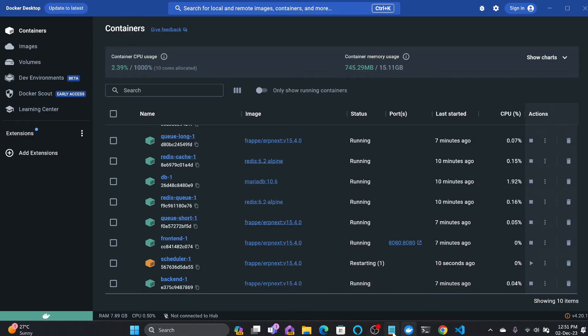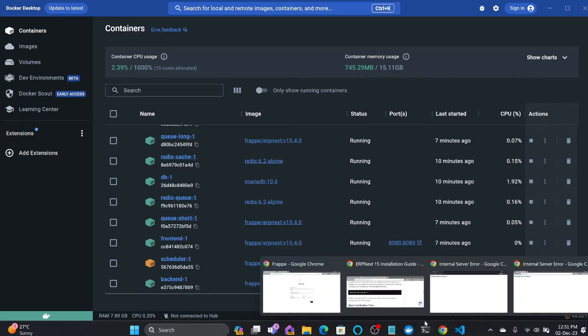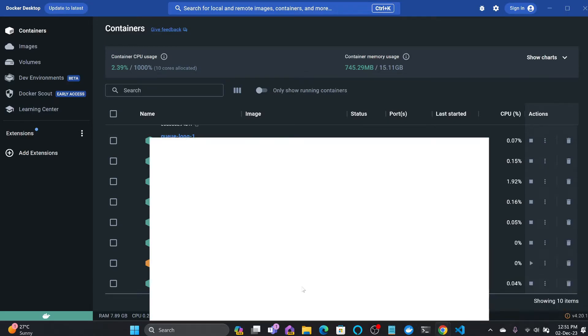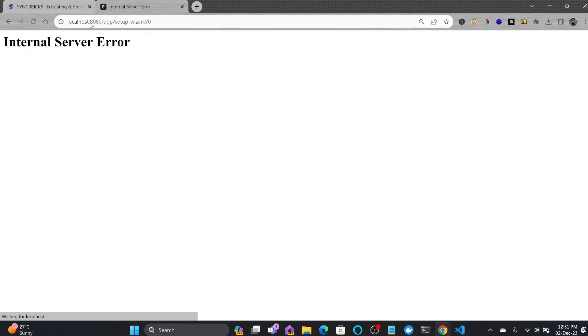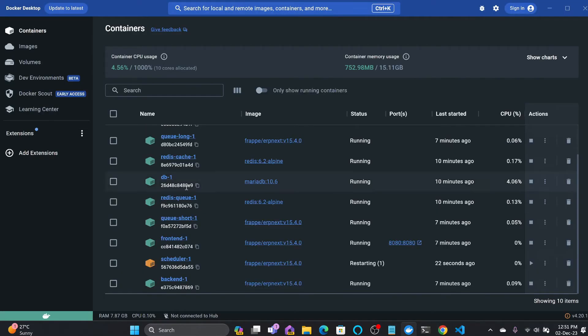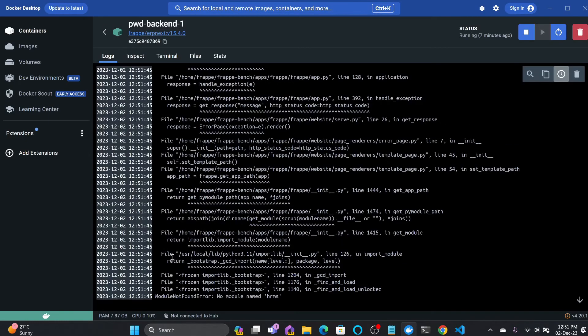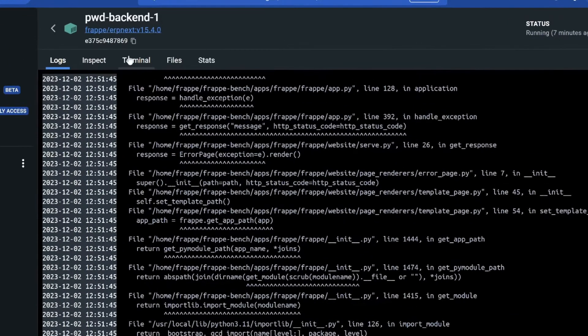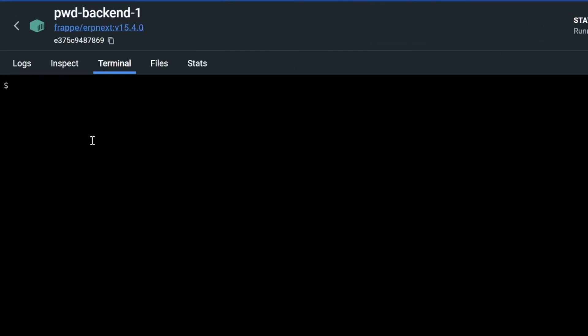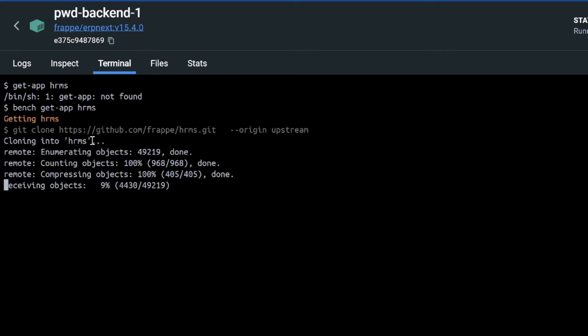If I go back here to the site now and if I try to open this, it will give internal server error. The reason is because frontend is trying to talk to backend and backend is different than the frontend. So what I'll do here, I'll be again going to backend and I'll do the same in the backend also. I'll be going here bench get-app hrms and it will start getting the app here as well.